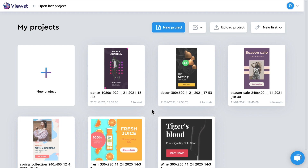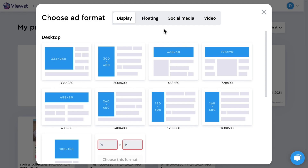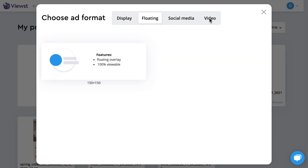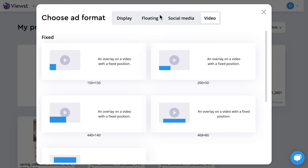My name is Violet and I'm going to show you how to create an HTML banner in just five minutes. Here is the main view screen where you can open one of your projects or create a new one by clicking the new project button. In Vuest you can create display banners, social media materials and other ad formats.